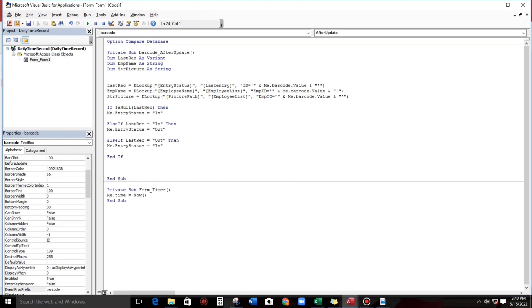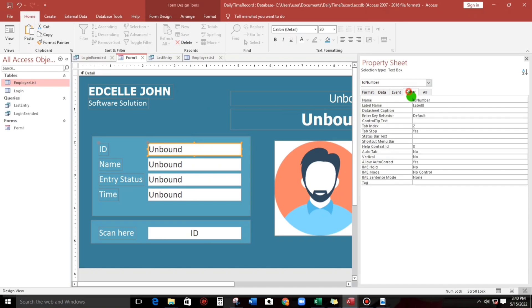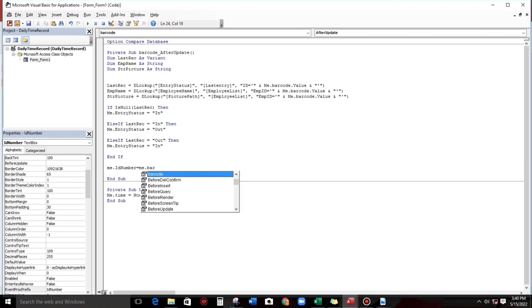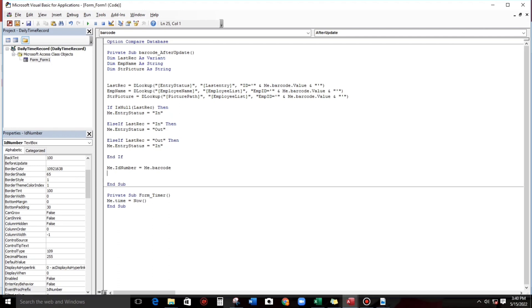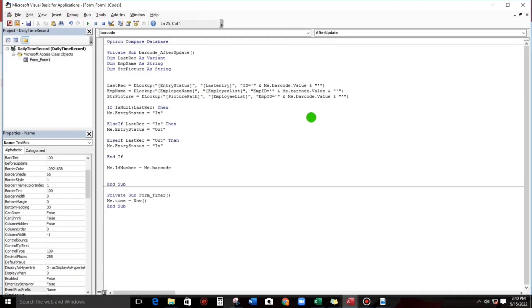Then continue for the ID number: Me.id_number equals Me.Barcode. Next, for the name: Me.name equals f_name.